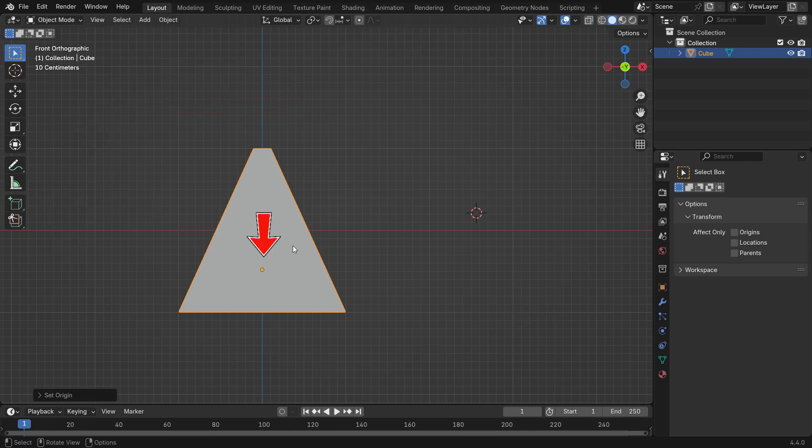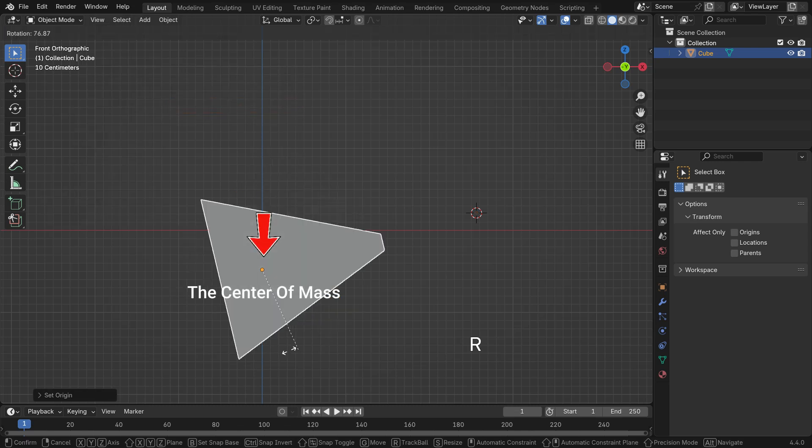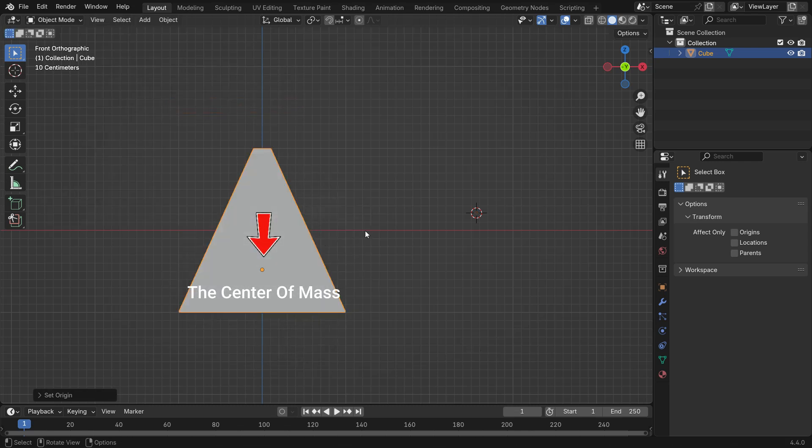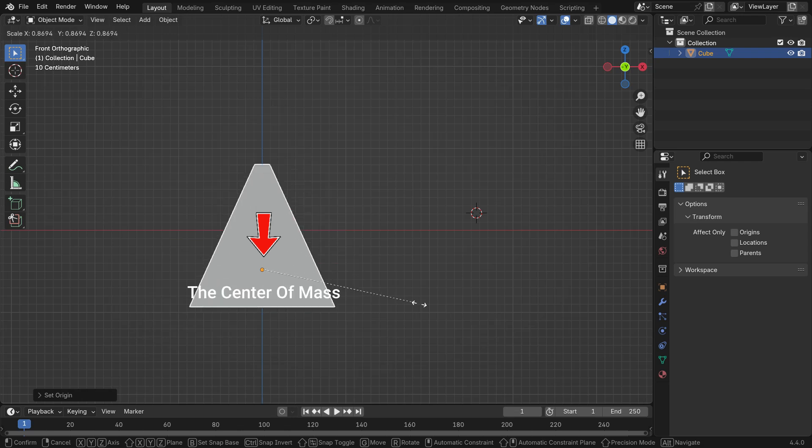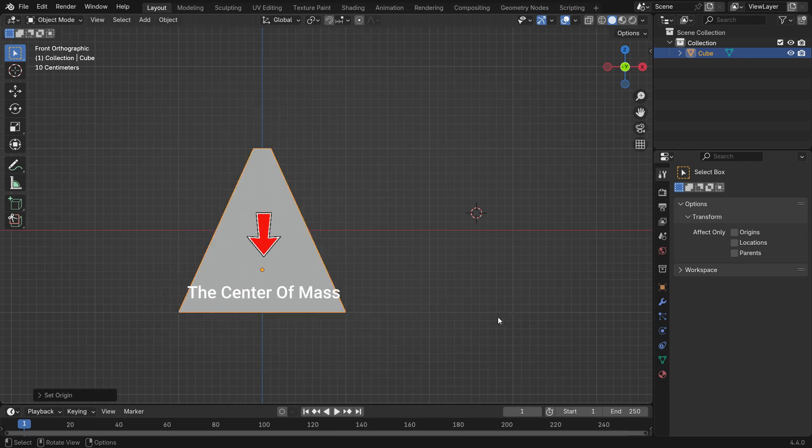The center of mass, or center of gravity, is the point where an object's mass is evenly distributed in all directions. This is useful in physics simulations, animation, and when setting the origin for better transformations.